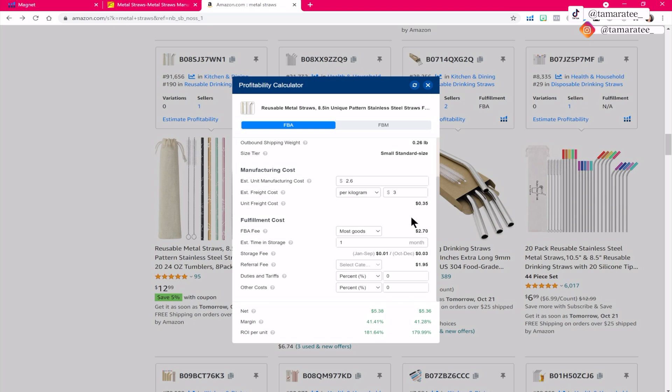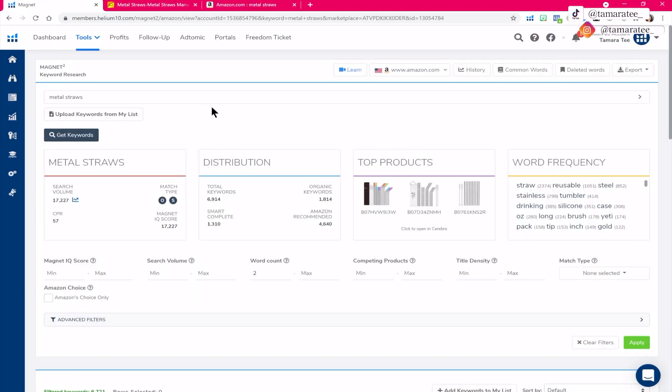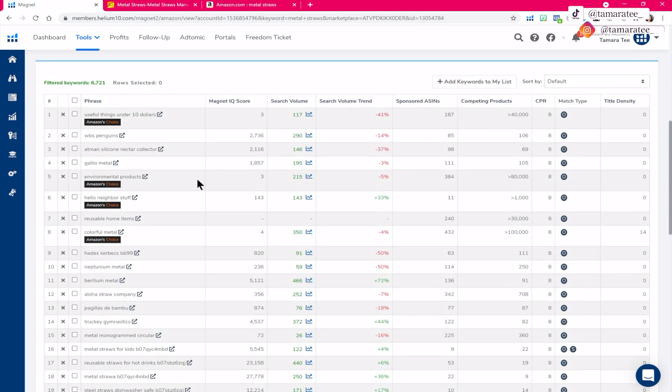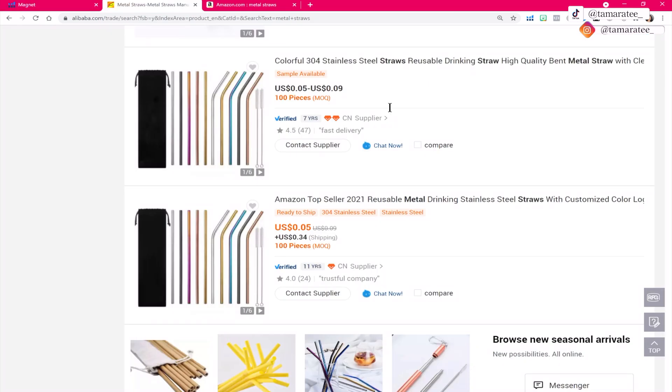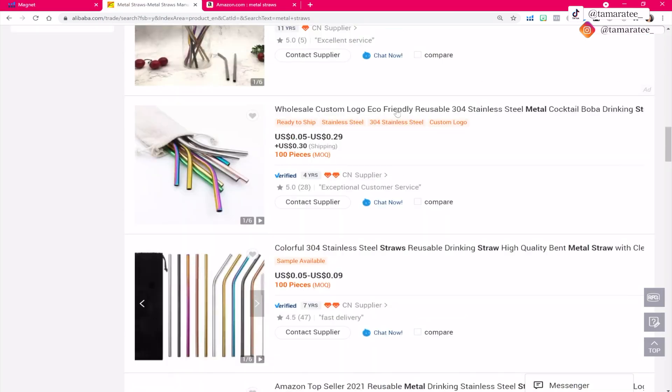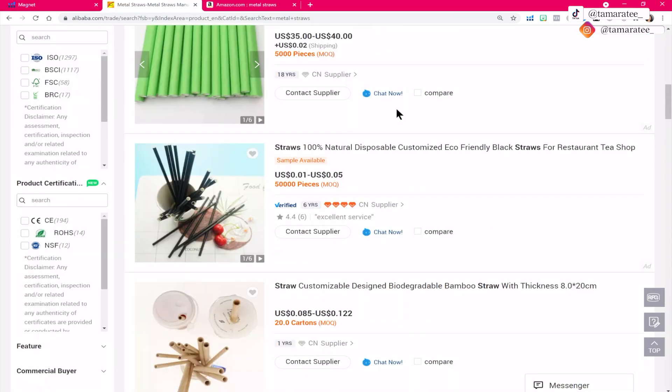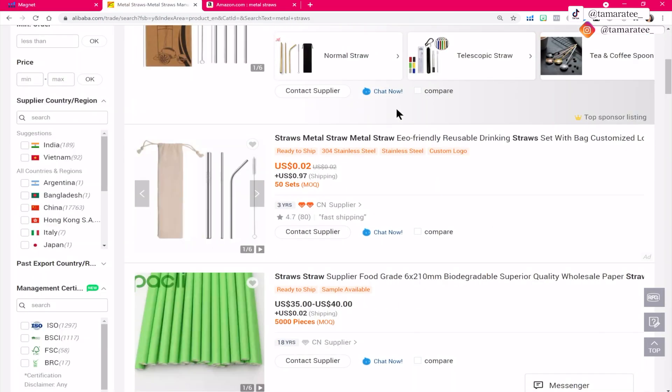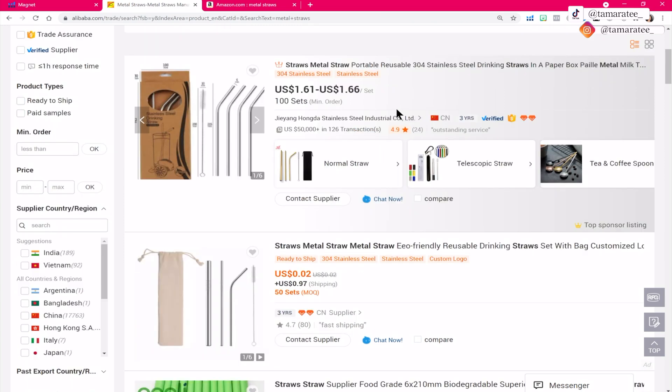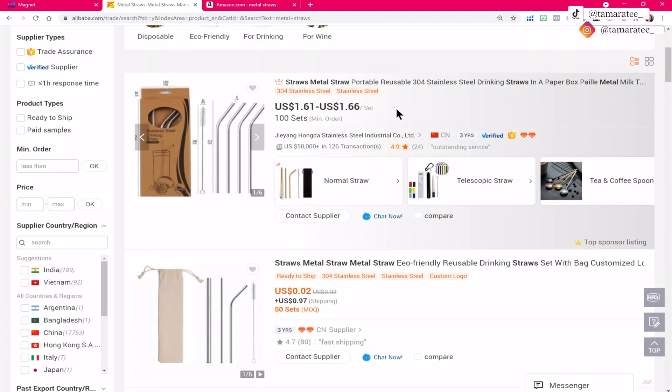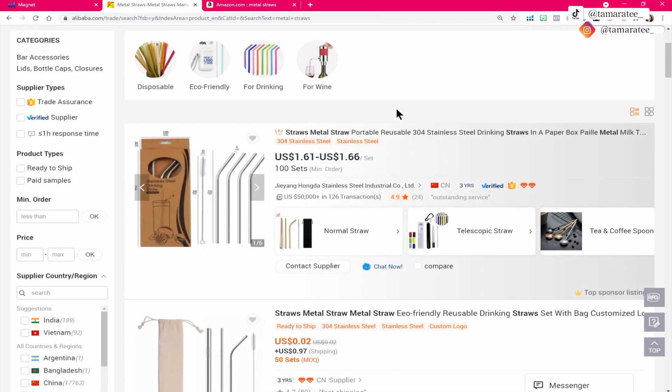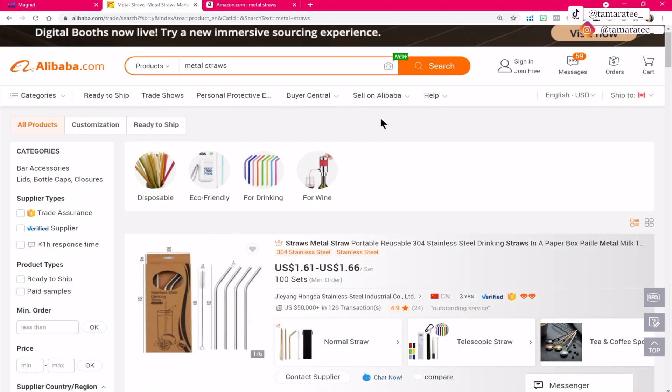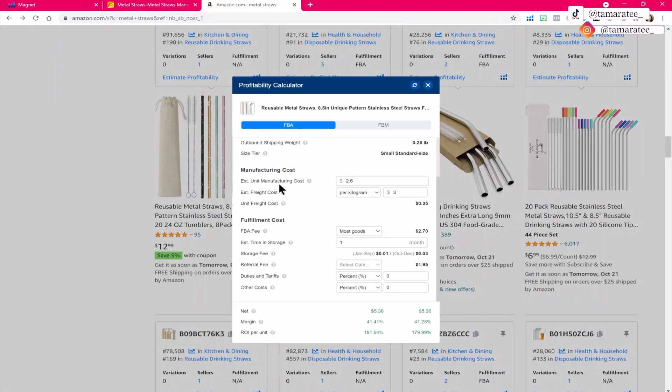So let's just go over the steps. You want to first use helium 10 magnet to type in any product that comes to mind to get product ideas. Make sure that you are looking for products that are light and small and that is not easy to break. Then you are going to go over to alibaba.com to see how much it will cost per unit. And remember, the lower the price per unit will help you because you are lowering your risk. And finally, you want to do the math right here so you can see how much money you can potentially make for every single unit sold.